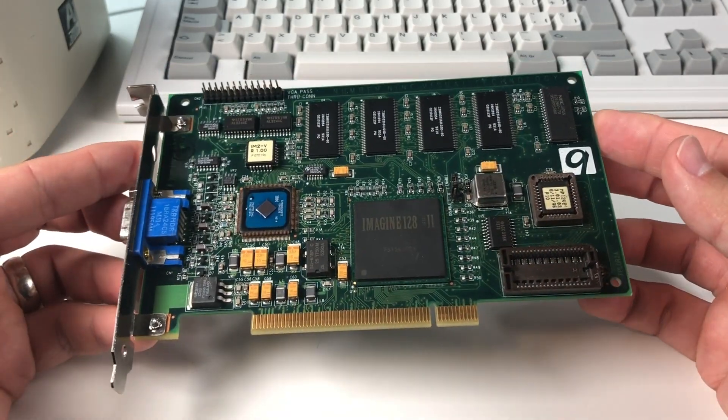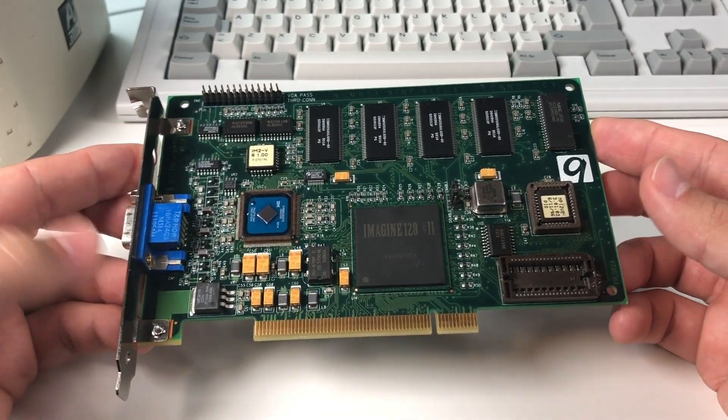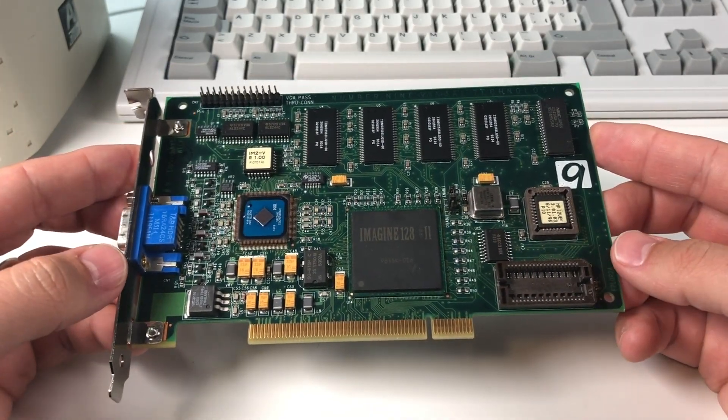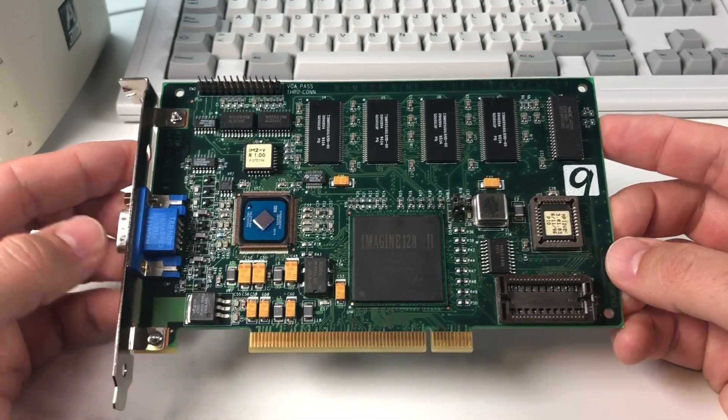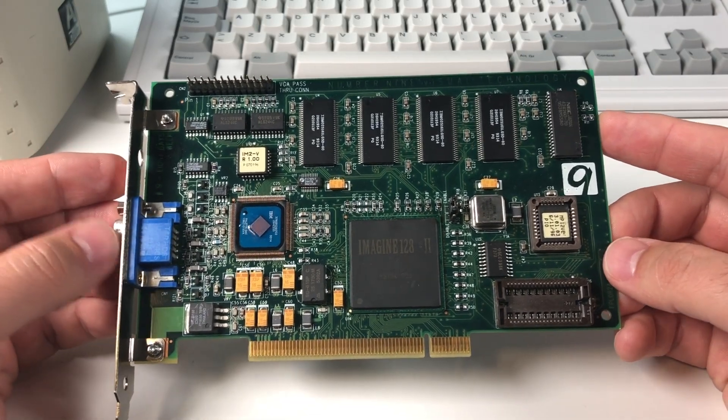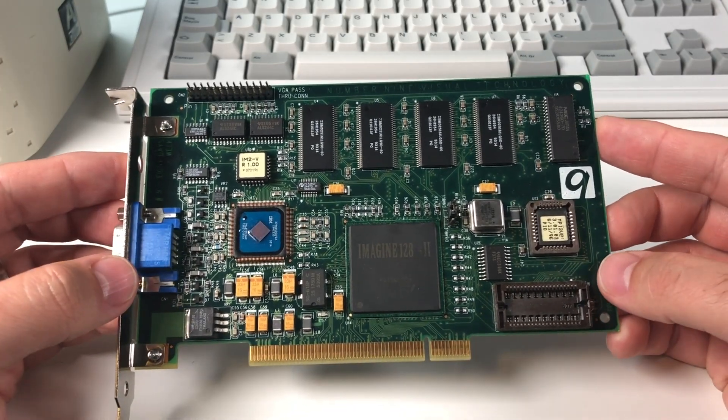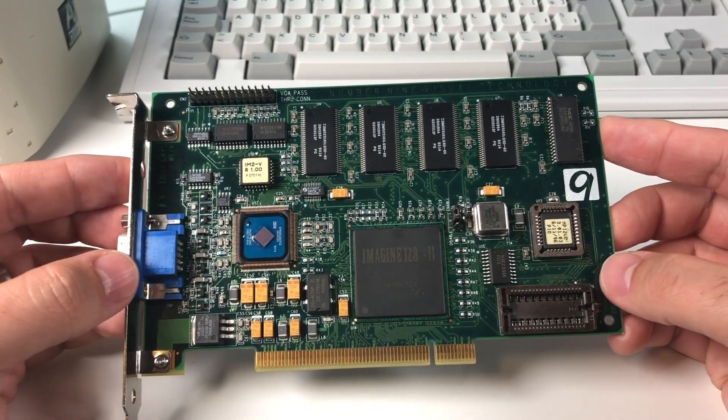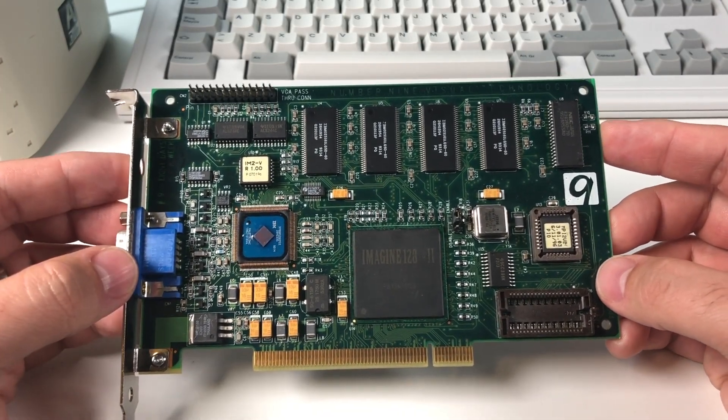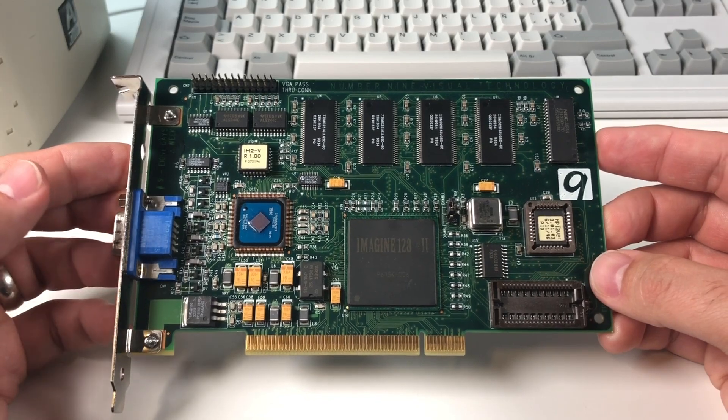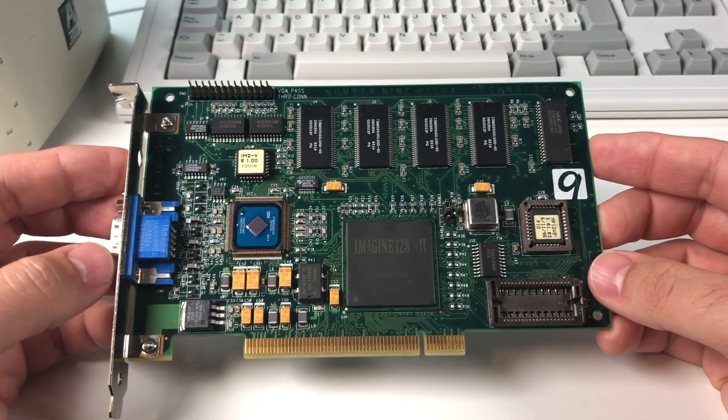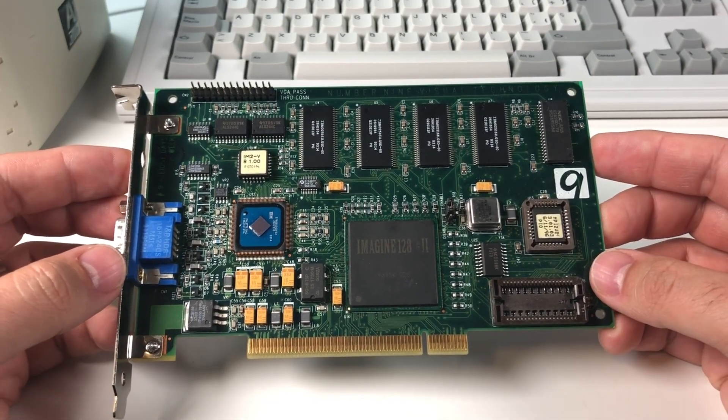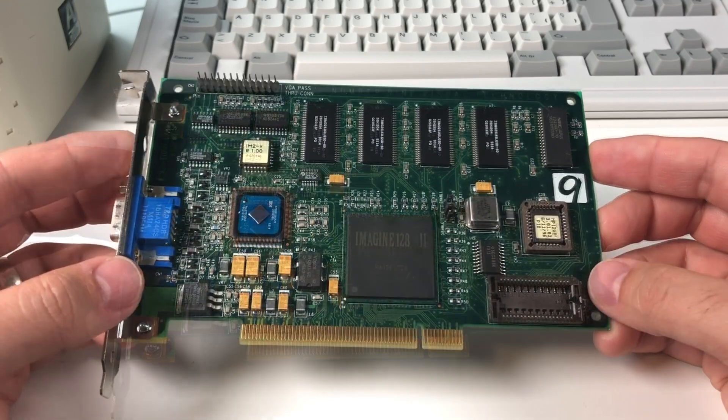I'd love to dive into what makes this card really special and all of its features, but I'm going to save that for another video, otherwise this is going to get awfully long. I just want to cover some of the relevant hardware bits and then we'll get to work repairing this thing.